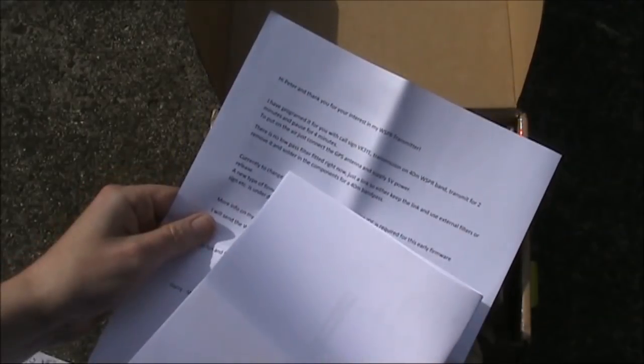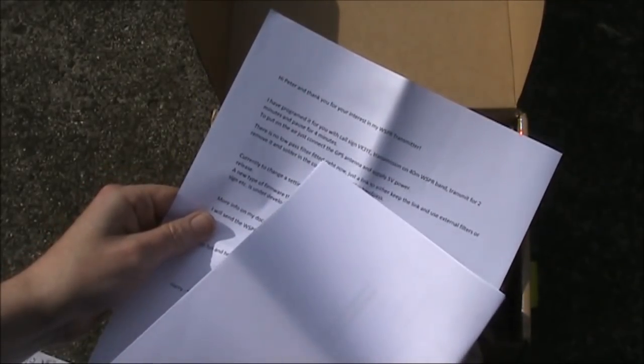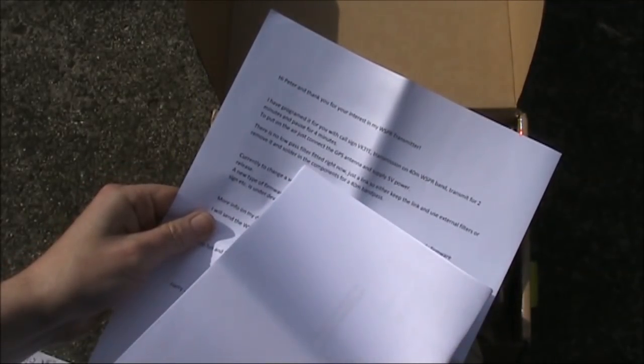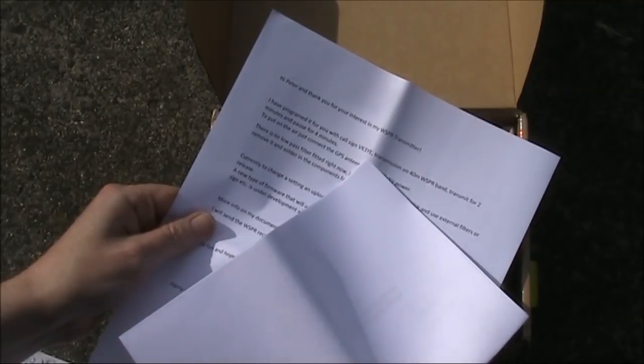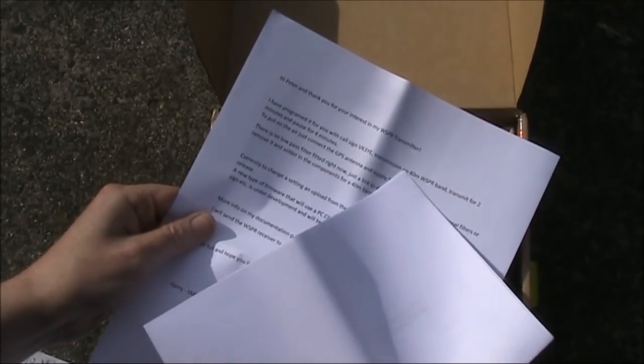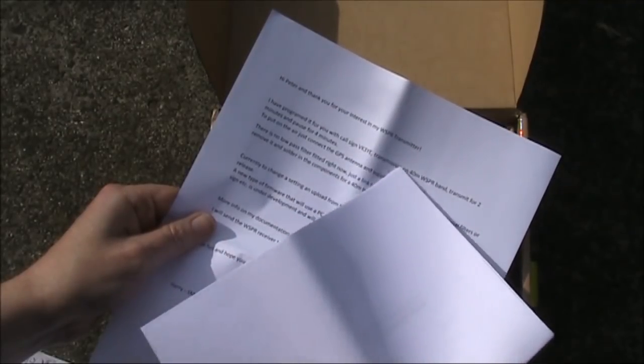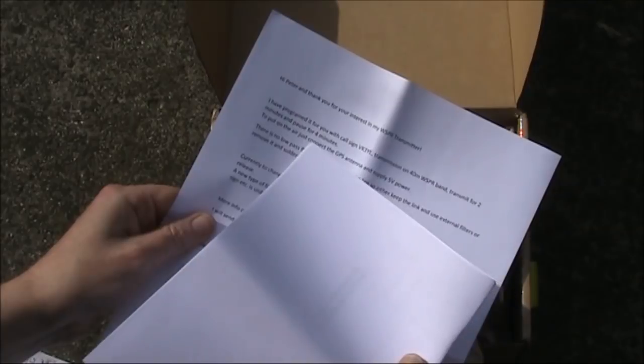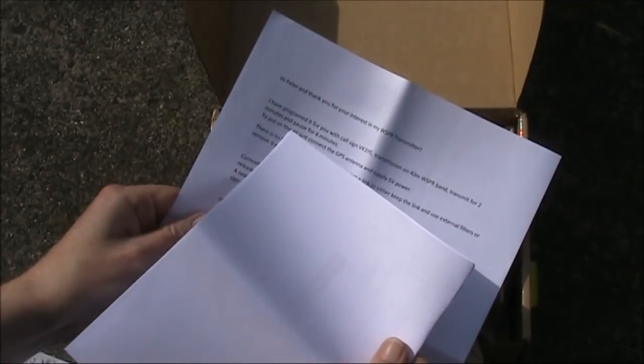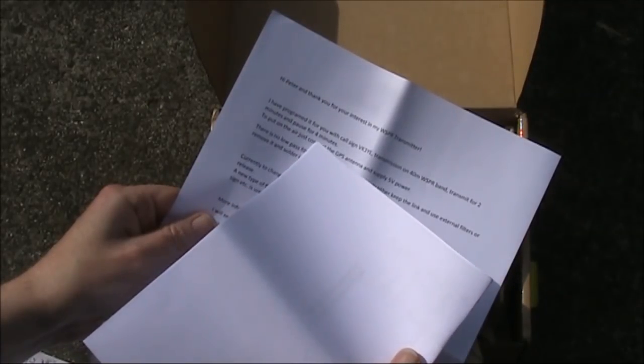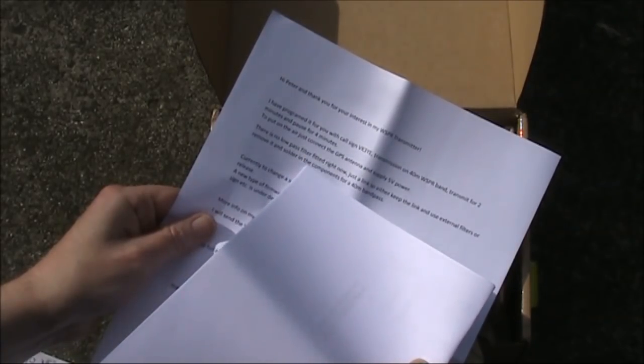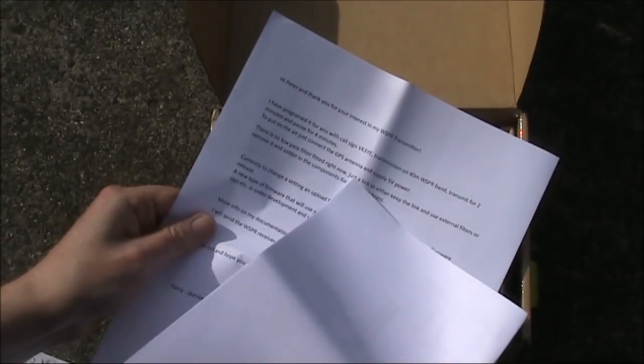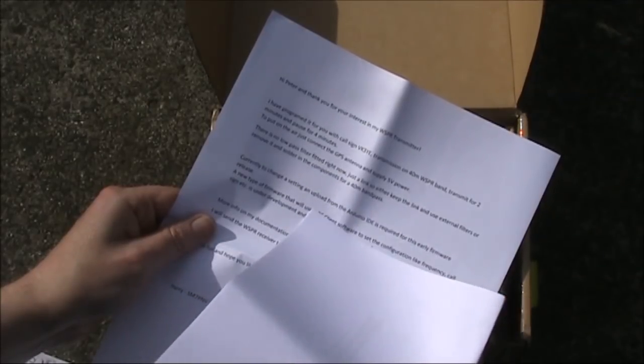Enough talk, what do you get? First of all a note from Harry saying that it's pre-programmed with my call sign, transmission on 40 metres and also a transmit cycle. Two minutes on and pausing for four minutes. You just need to connect things up after building the 40 metres filter.